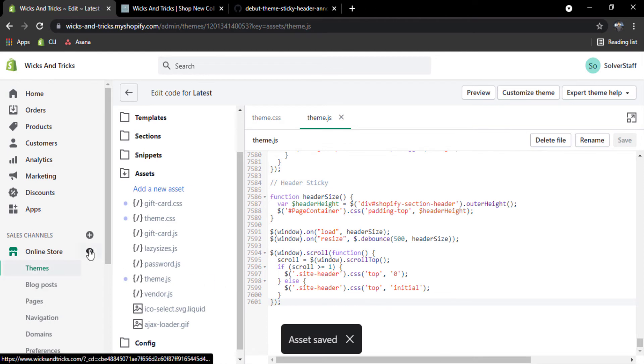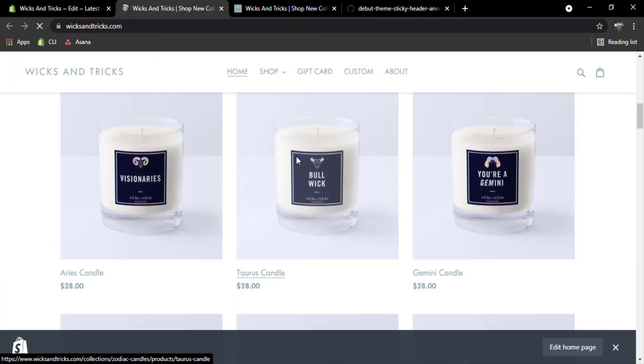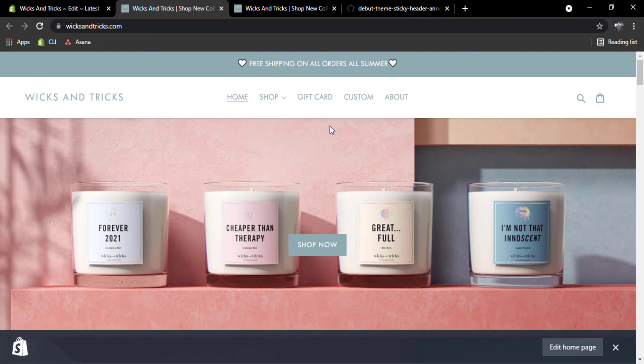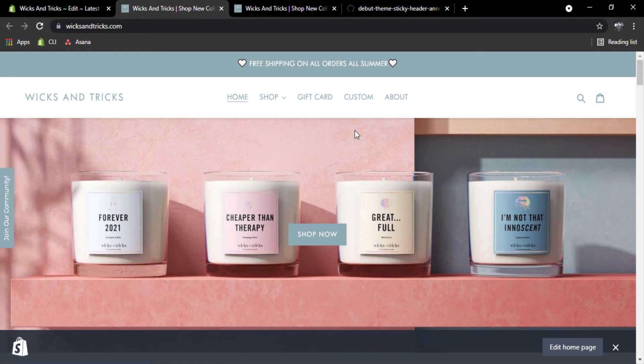Now click on this icon to preview your store or view your store. You can see the code works successfully on your store. Congratulations, you have done your store.